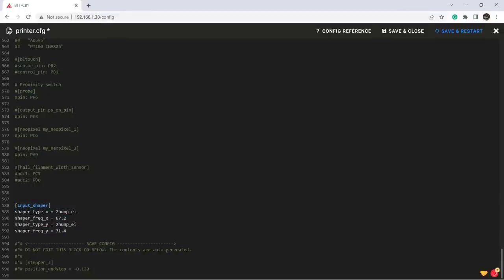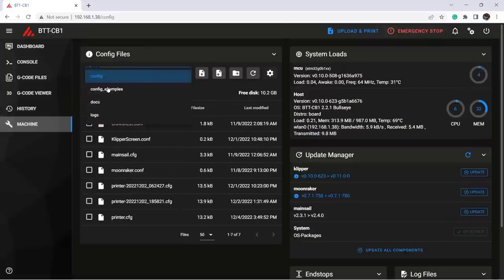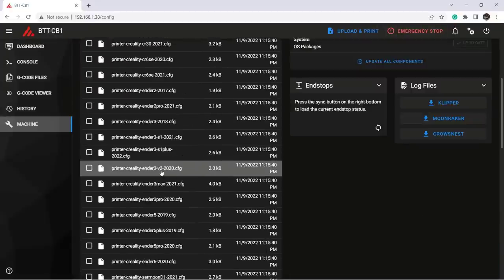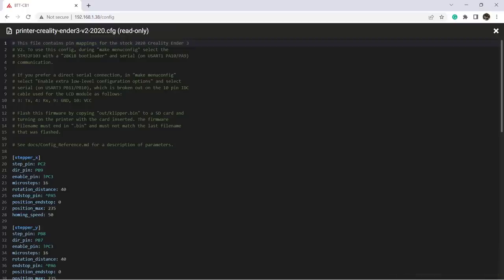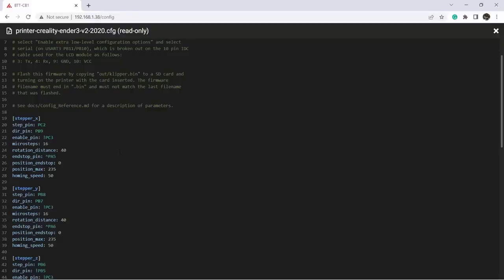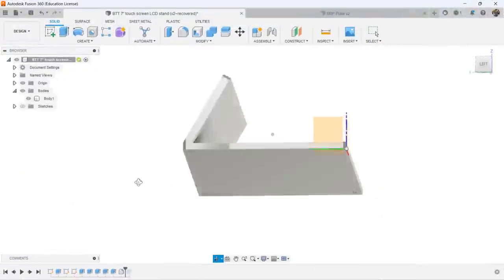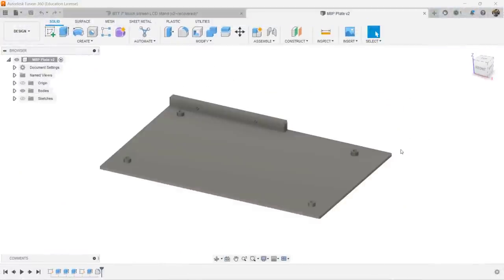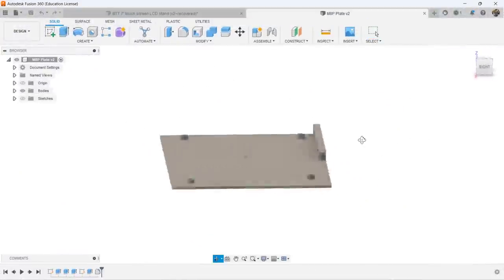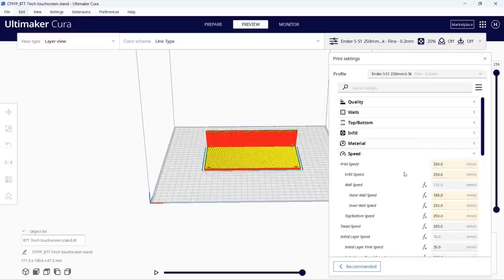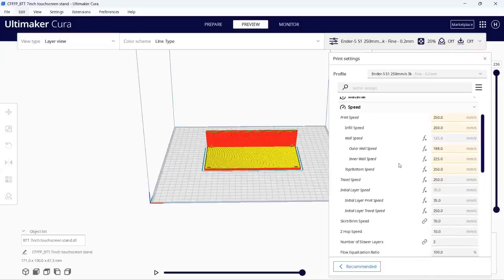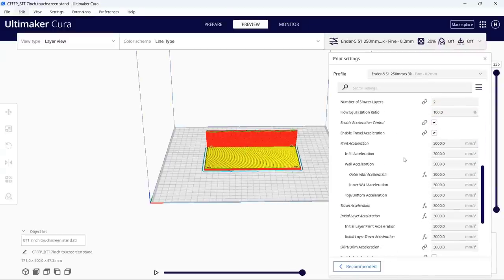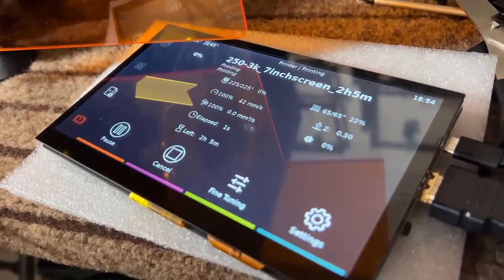If you are installing this motherboard on other printers, you should be able to find a similar config file from the default examples from Klipper. All you need to do is change the pinout to match your motherboard. After I am done with the printer.cfg, I made a simple stand for the touch screen and a plate for the motherboard and printed them to test my new setup. I will print at 250 millimeters per second with 3000 acceleration and see how it looks.